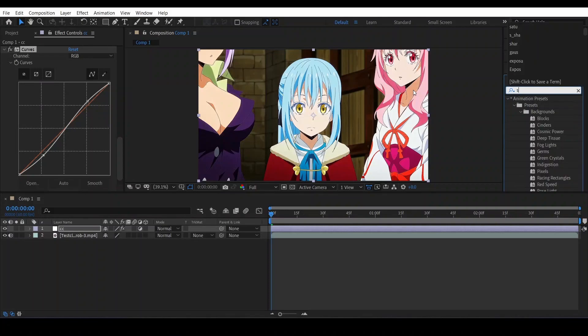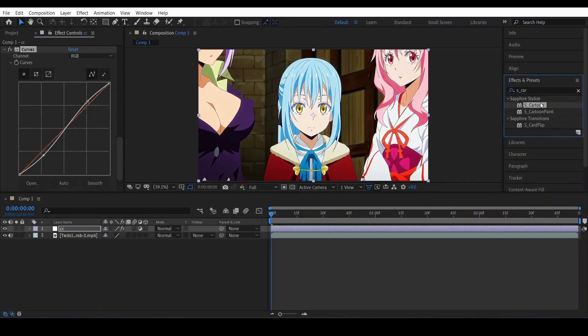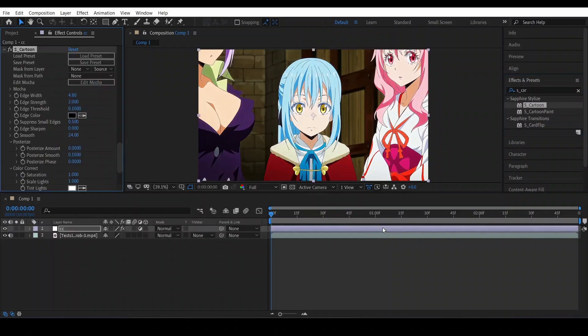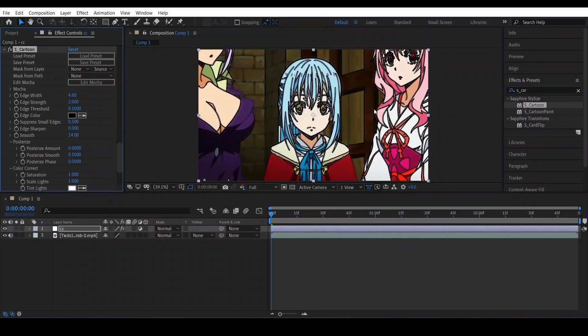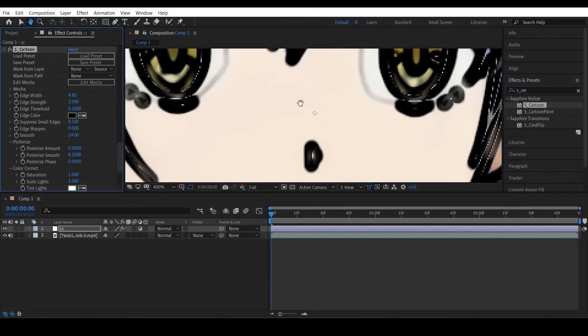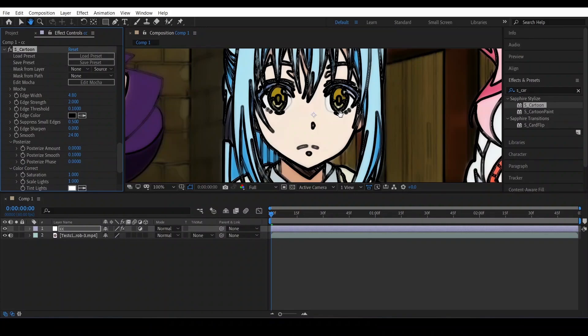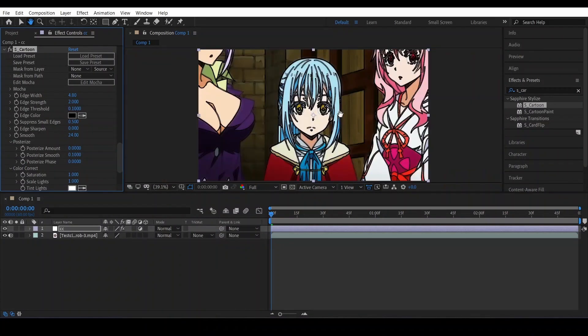The next effect will be cartoon, and this is a very important effect I use because it just creates cartoon outline, dark outline. I will just show you, this is the cartoon outline, and we are going to just set it correctly. Just follow my settings.